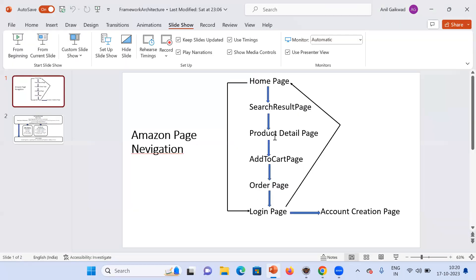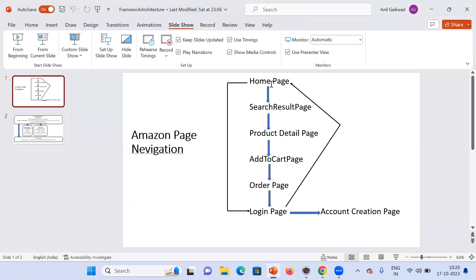These are some page navigations on Amazon: we get a home page, from which we can directly go to the login page, or we can go through search result, product detail, add to cart, and order page. After the order page, if we have not logged in, we have to log in. It will take us back to the home page, or if we are not registered, it will take us to the account creation page. This is just an overview of how we navigate from page to page on the Amazon website.